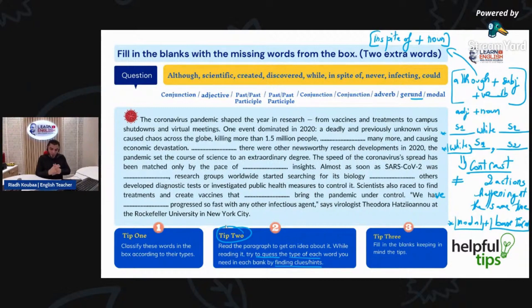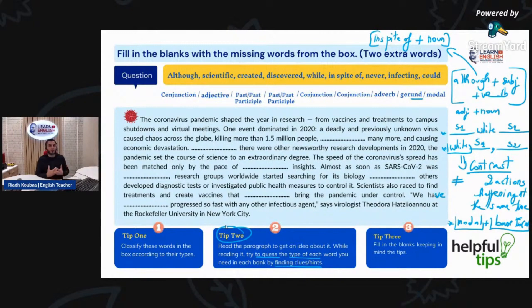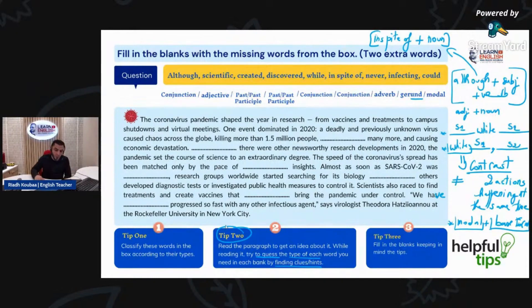Let's do that together. The coronavirus pandemic shaped the year in research, from vaccines and treatments to campus shutdowns and virtual meetings. We know that last year was very hard — it was a tough year — and even this year, because of the pandemic. So, one event dominated in 2020.